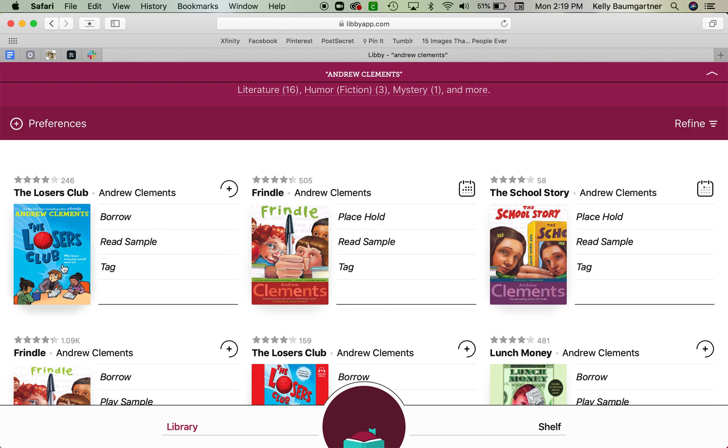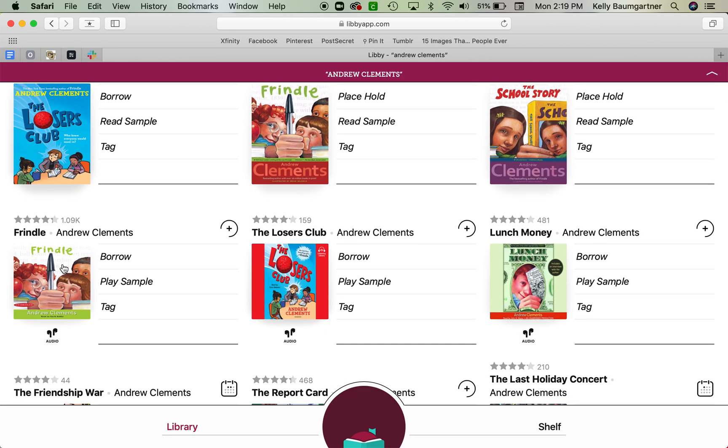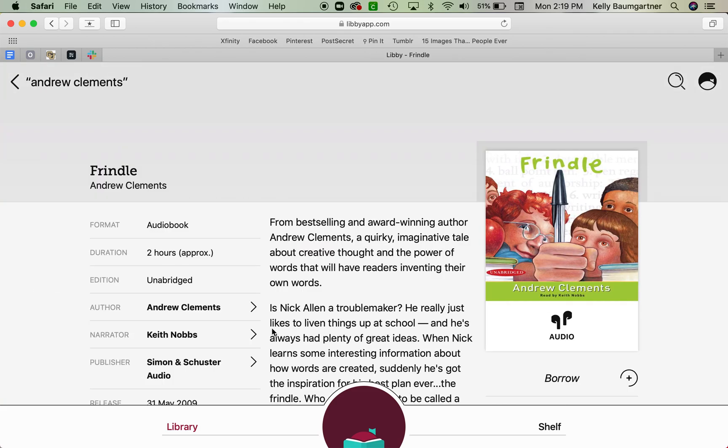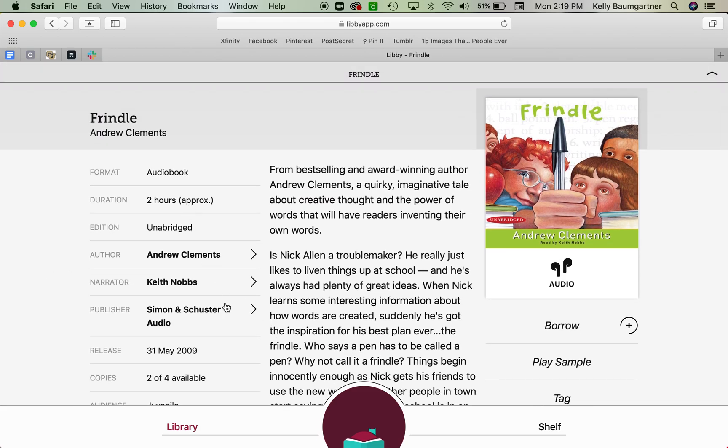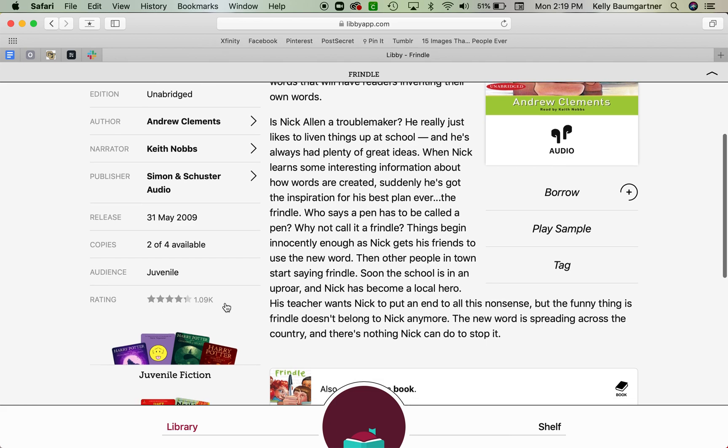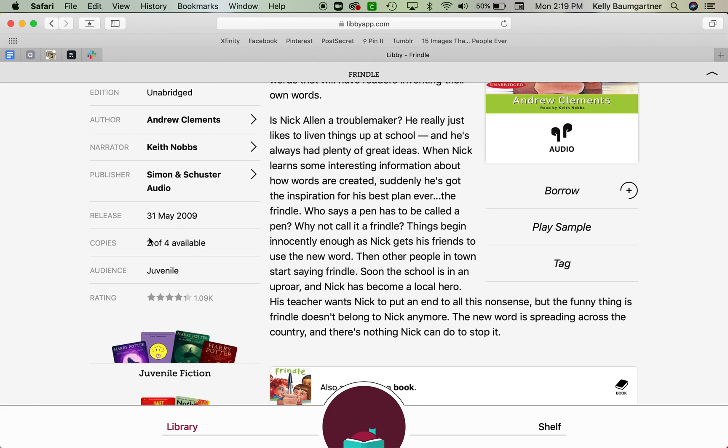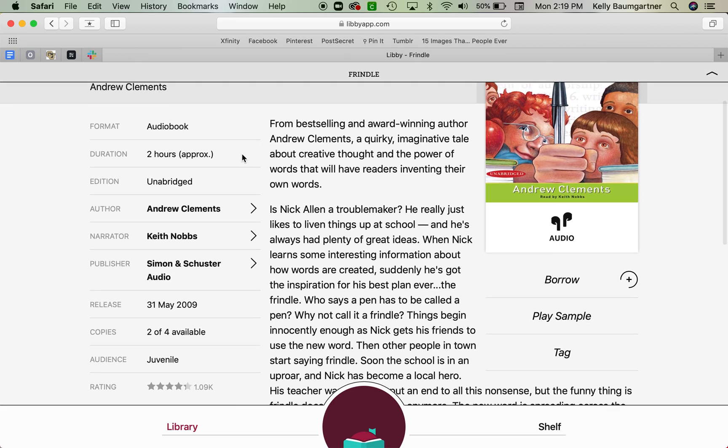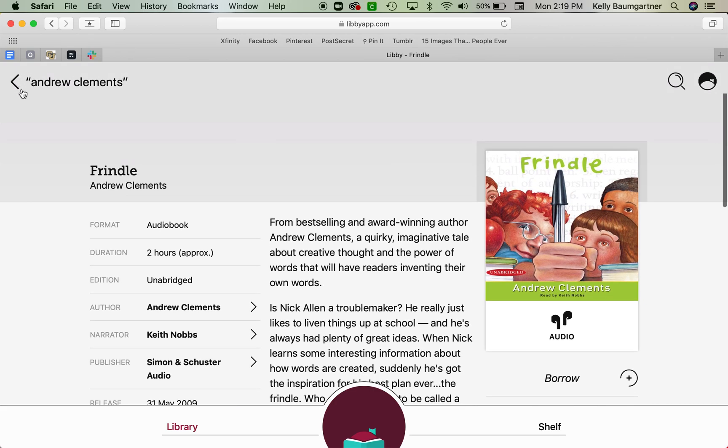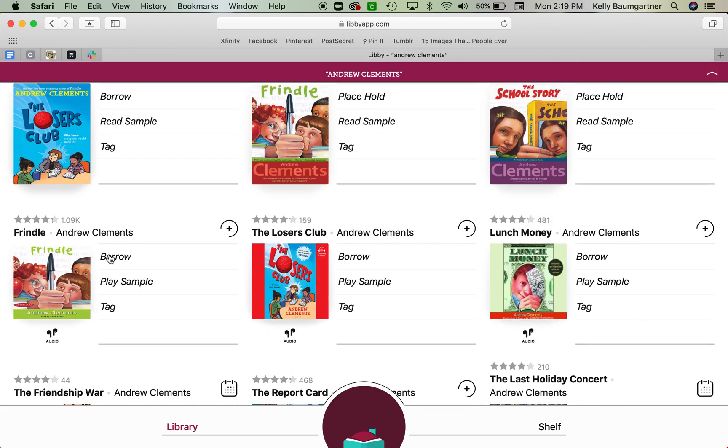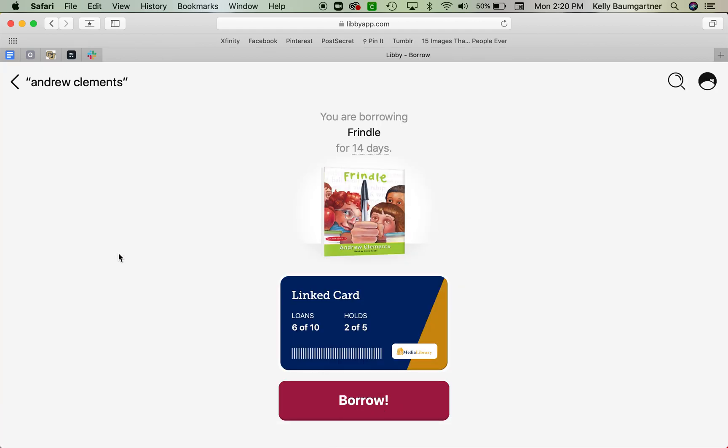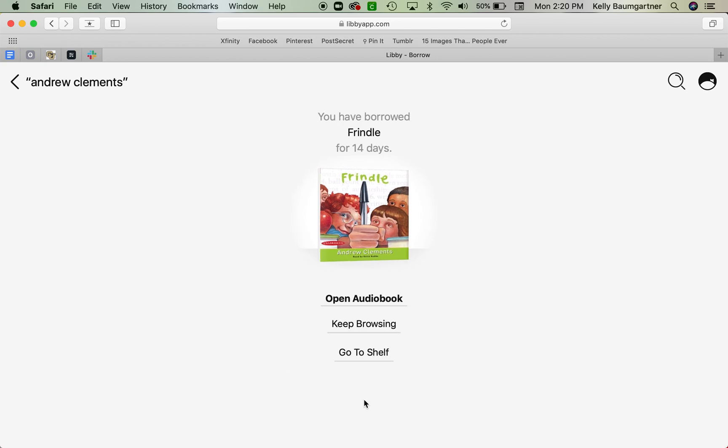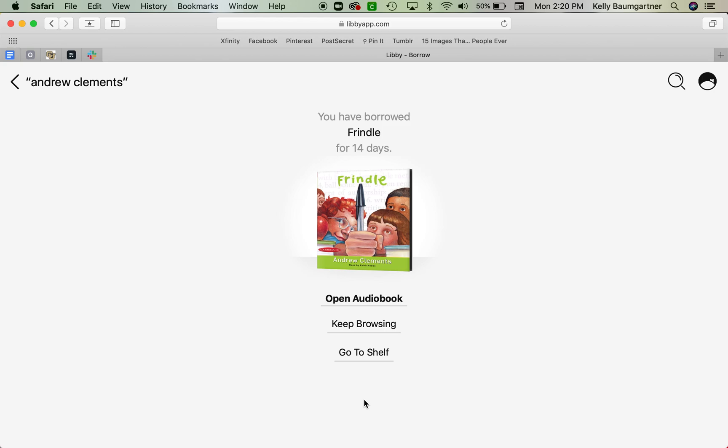All right, so let's say I want to get this Frindle audiobook. Okay, I see it's audio right down here. I can learn more information by clicking it. Tell me about the duration, any other information that I think is easy or interesting for me. I can see that there's two or four copies available. I can read a synopsis. You can push the borrow button here, or of course you can just push borrow if you already know it's what you want right here. They'll give you the information about how many loans you have left on your library card here. And then once you borrow it, you can either go to open your audiobook, keep browsing, or go to your shelf to see all the books that you have on loan or on hold.